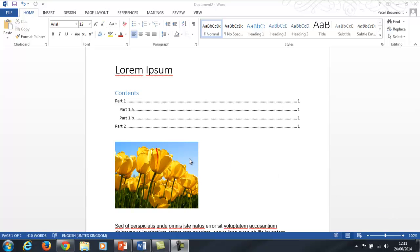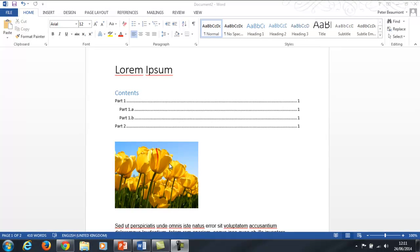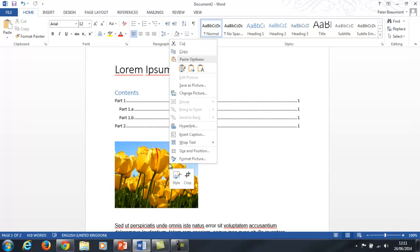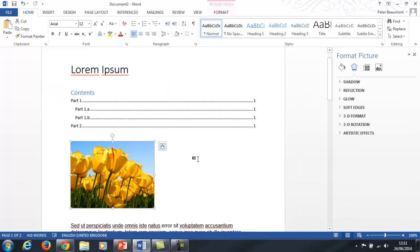The way I can do that in Word 2013 is to right click on the image and choose format picture.